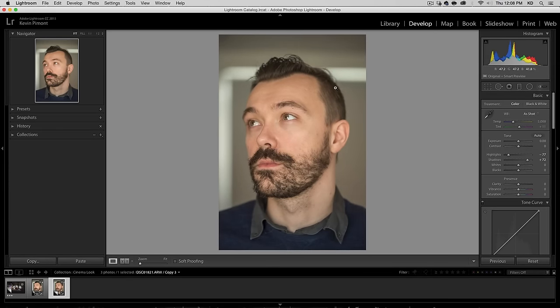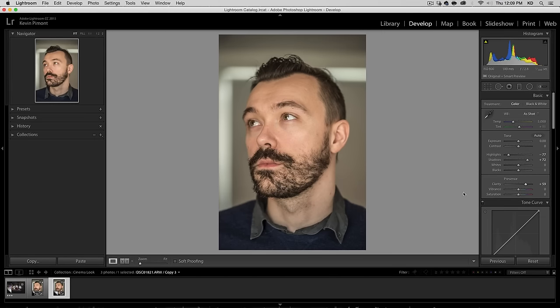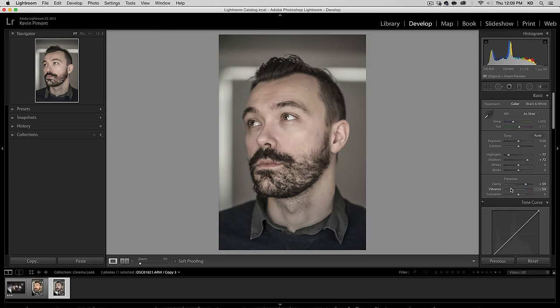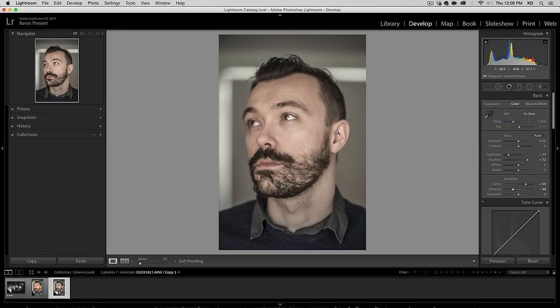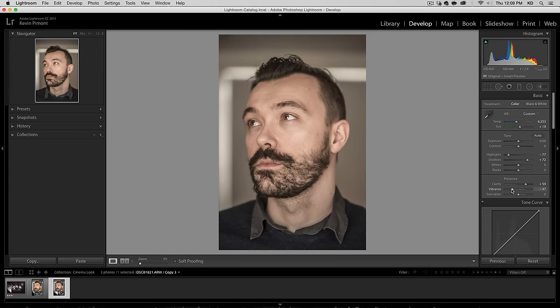I'm just going to bring down the highlights a little bit, open up the shadows, not too much. And because this is a portrait of a man, I can go ahead and add some clarity. If it was a woman, it's a little harsh because it accentuates details in the skin. Now the biggest thing is in the vibrance. The classic cinema look, if you just go down, not too much, but tone it down, say 40 points, something like that.